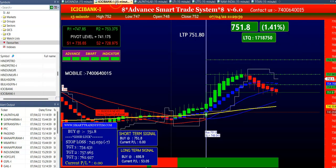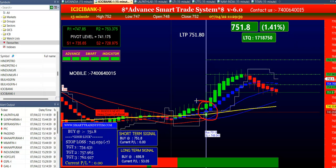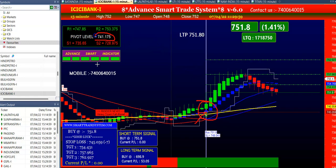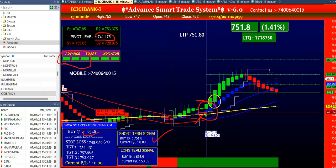Our next stock is ICICI Bank. Here the software gives you a buy call today. For the buy signal we have 4 conditions. First condition: the candle by which your signal was generated should be above the yellow line. Second condition: your pivot level should be below the buying price. Third condition: your advanced smart indicator should be starting 3 green colors. Last: your short-term signal should be buy. In ICICI Bank all conditions were matching and the software gave first and second targets.